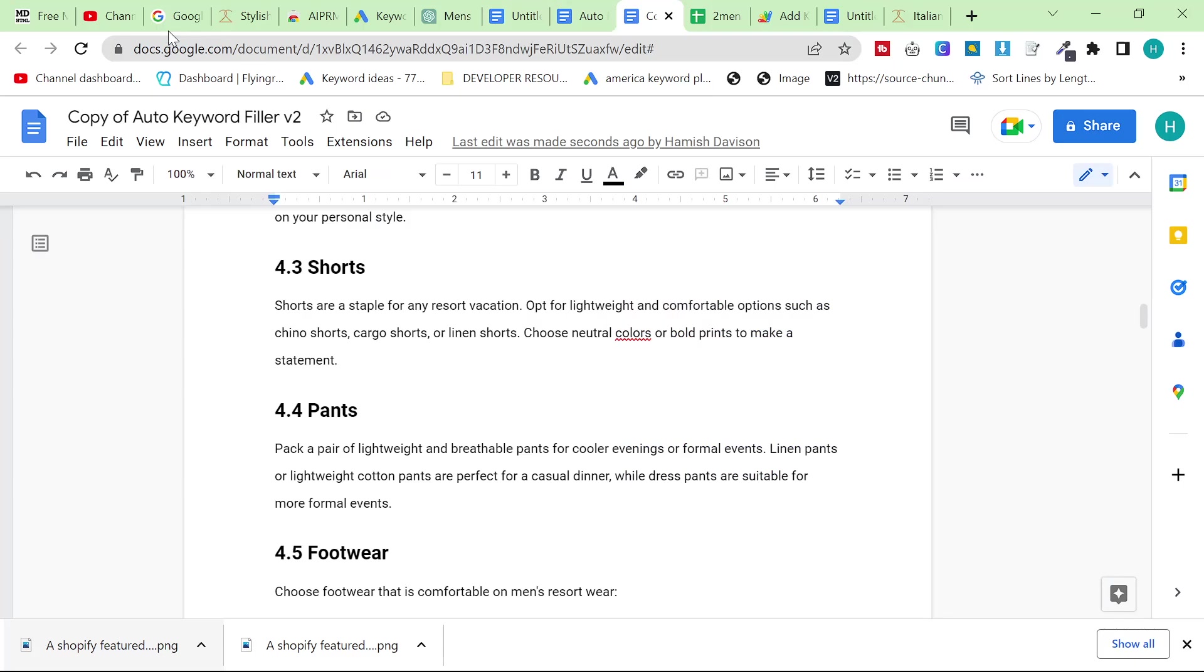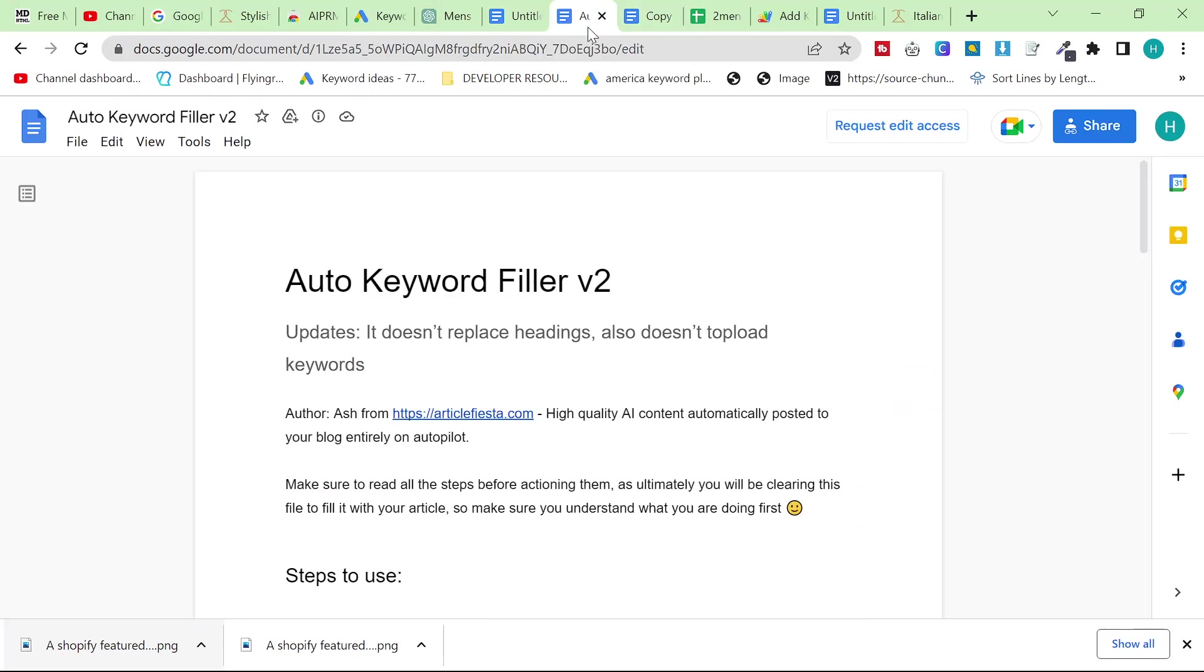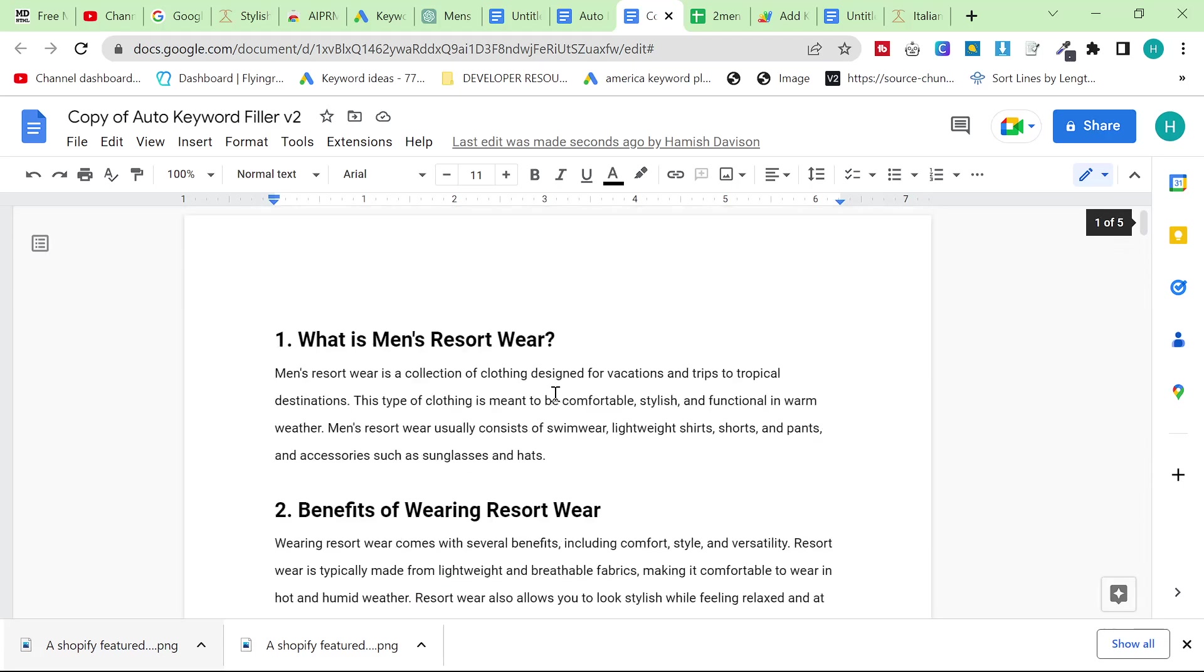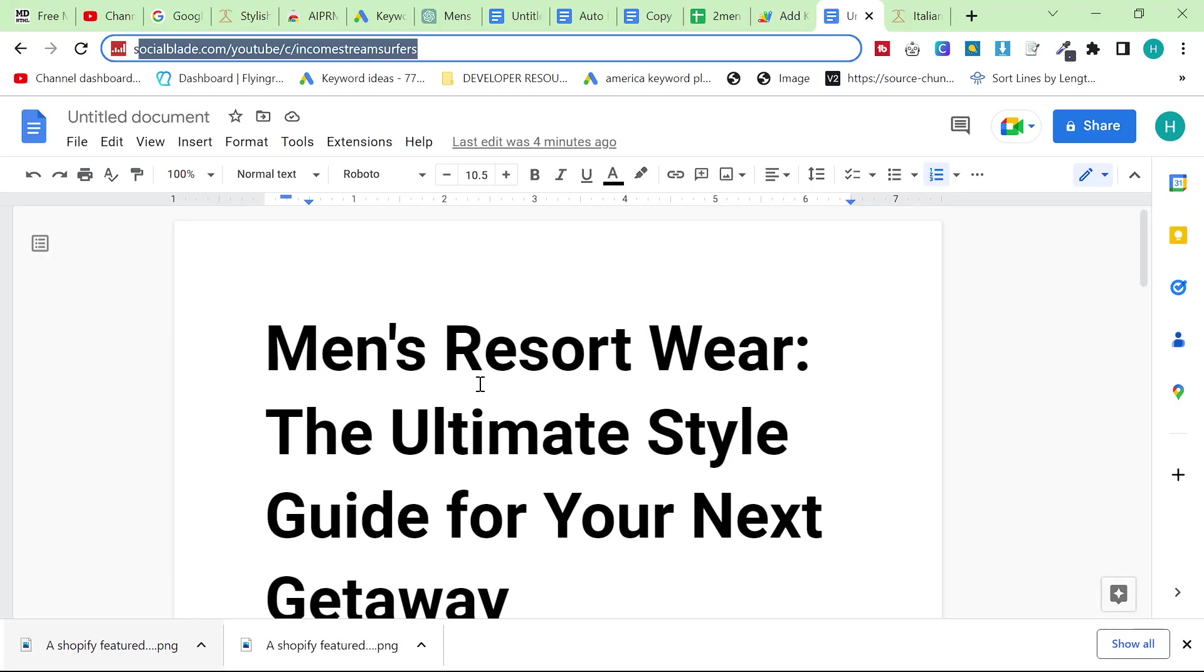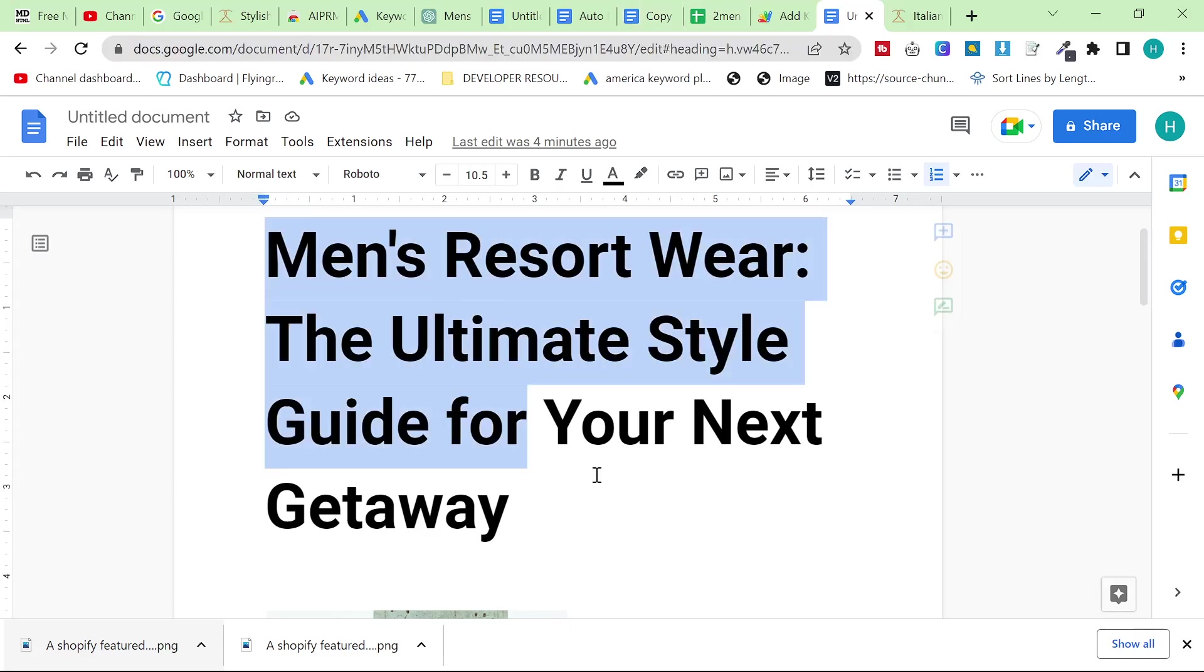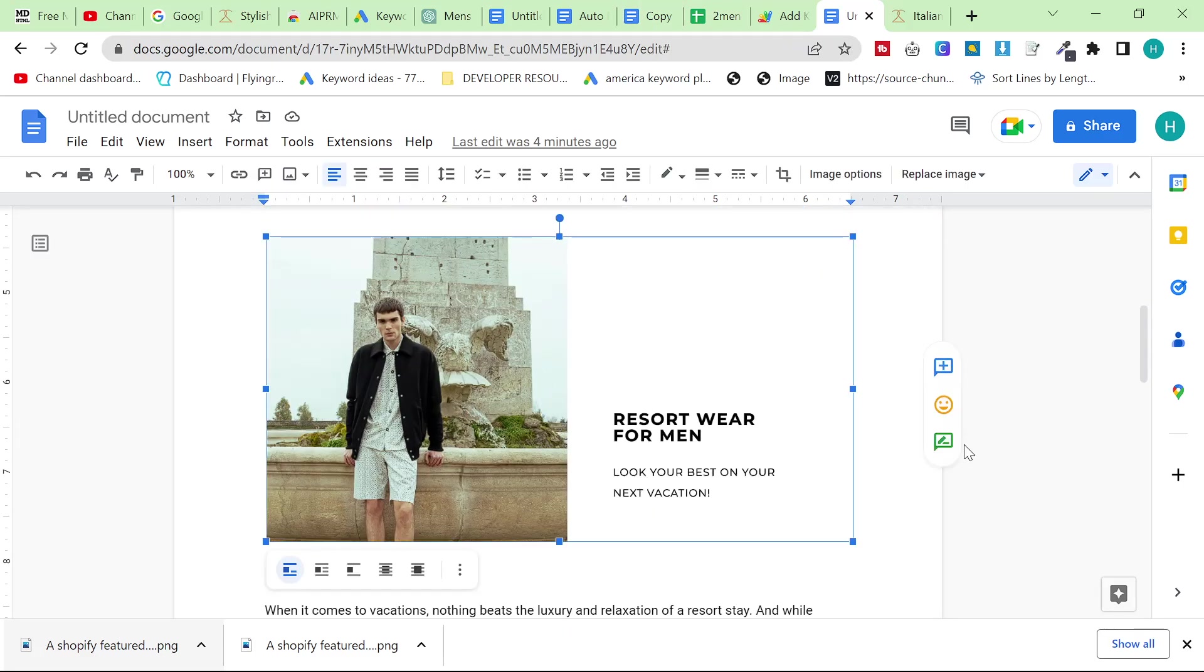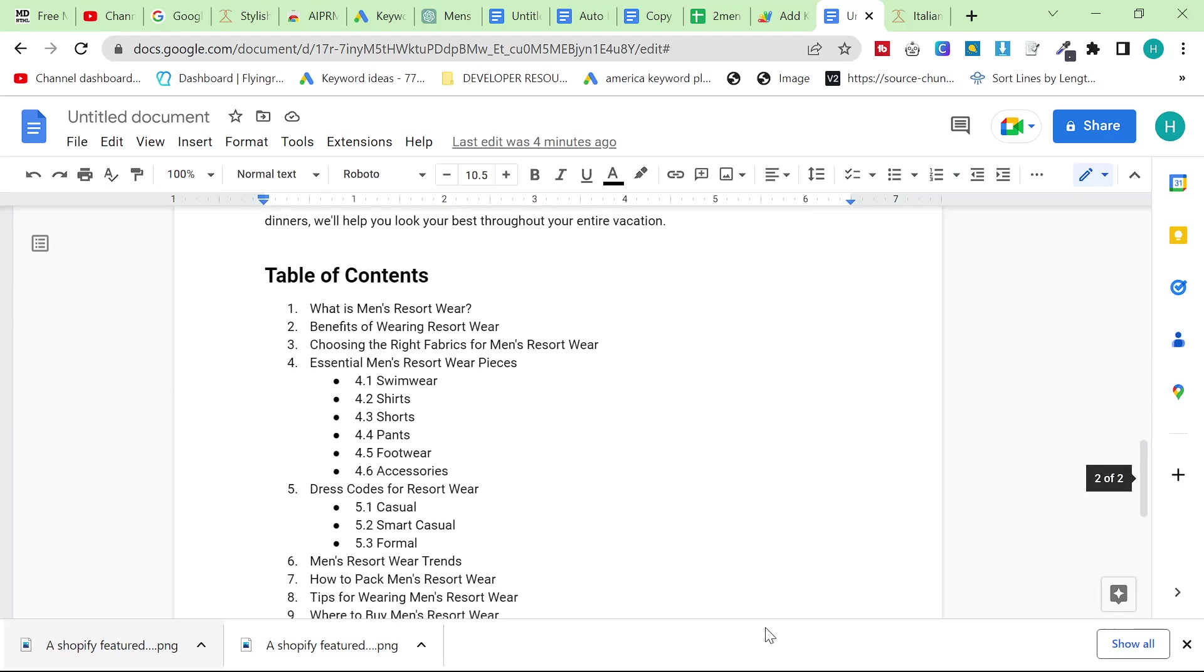And yeah that's pretty much it guys. So this is how to create content in the quickest time possible. Just make sure that this list of keywords and links is very comprehensive and covers everything that you need it to. Make sure that you find good keywords using Google Ads keyword planner like I showed you at the beginning of the video. And yeah it's literally that easy guys. All you have to do now is copy and paste this directly into WordPress or Shopify, you do the title separately, you add the featured image.